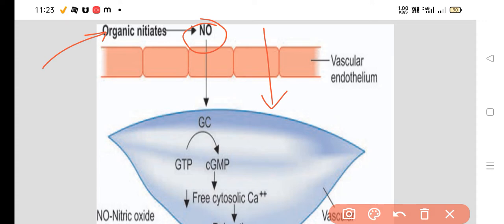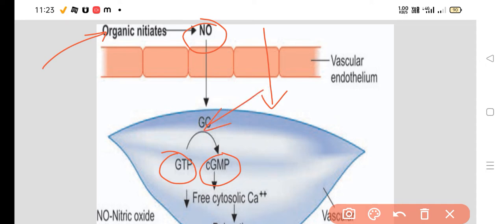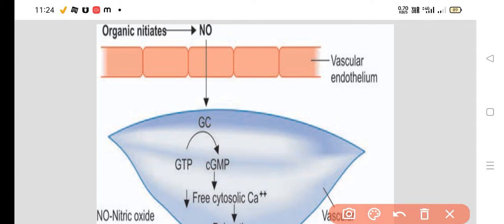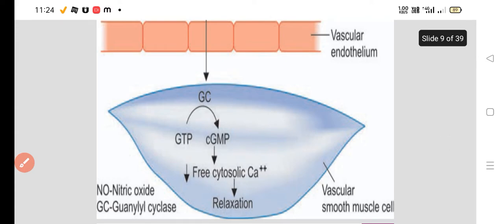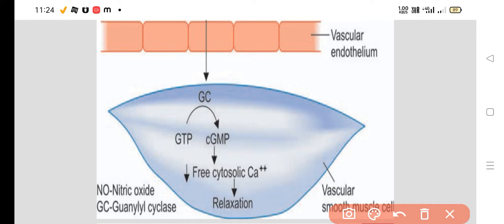When organic nitrates release NO, that nitric oxide crosses the vascular endothelium and helps in conversion of GTP to cyclic GMP with the help of guanylyl cyclase. That cyclic GMP is a secondary messenger — it decreases free cytosolic calcium, and by decreasing free cytosolic calcium, there is relaxation of the vascular smooth muscle.